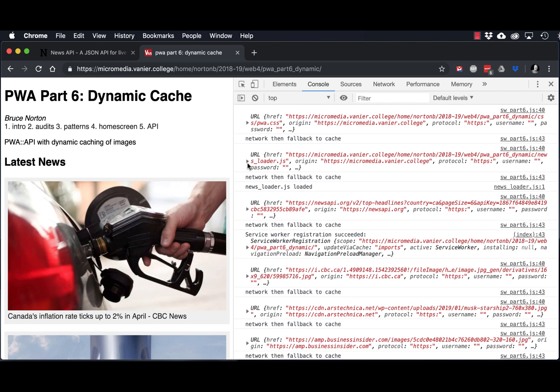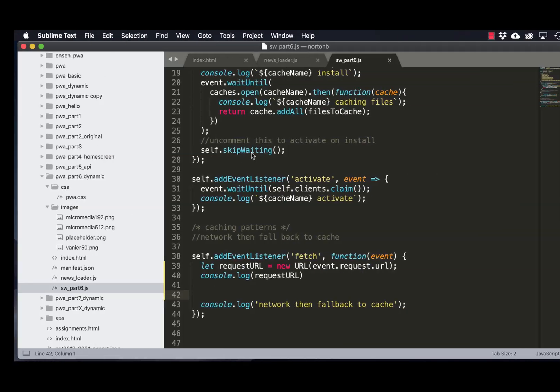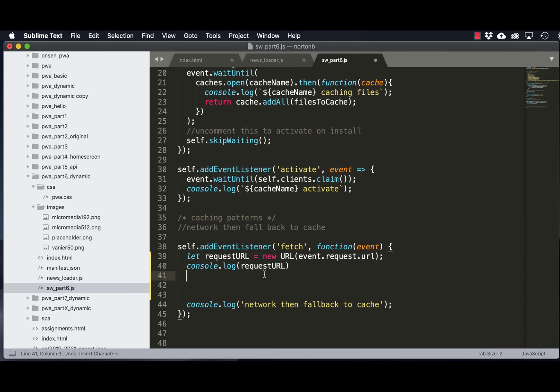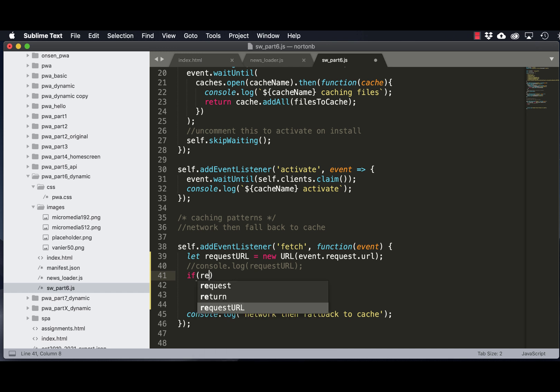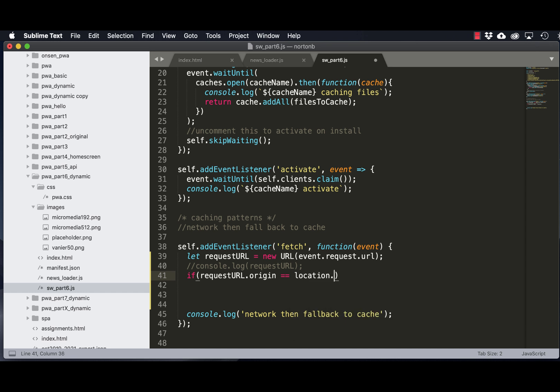So you can see here, with the files cached, we're getting the URL of the request. So now that we know we can read the URL of the request, what we're going to do is see if it's from our local server or from an external source.